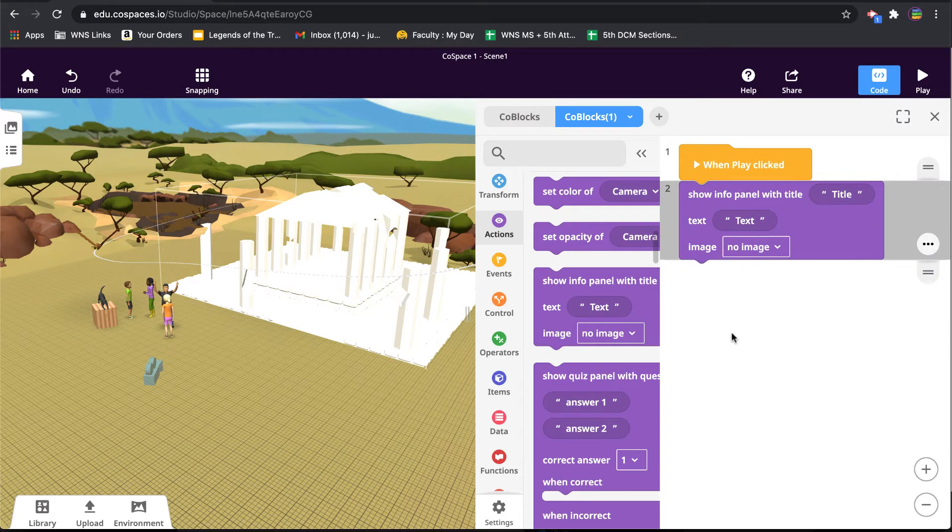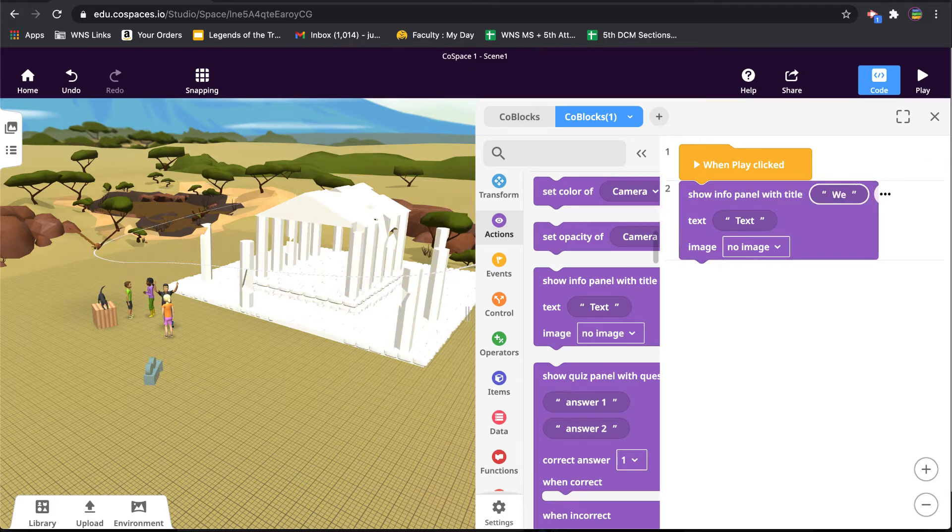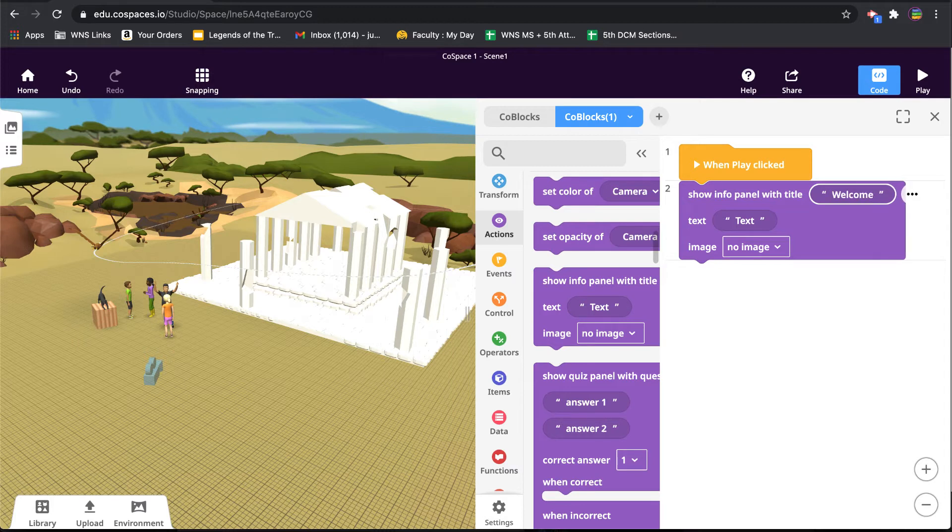If I go to actions, I will see one of the actions is show info panel, and so I'm going to do that. This doesn't need to be inside a forever loop or anything because I'm just going to show it once and then they're going to click away once they see it.